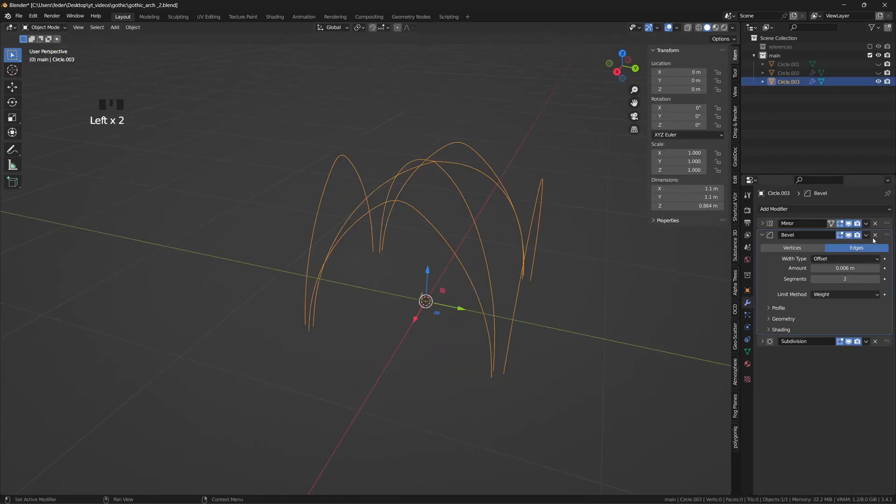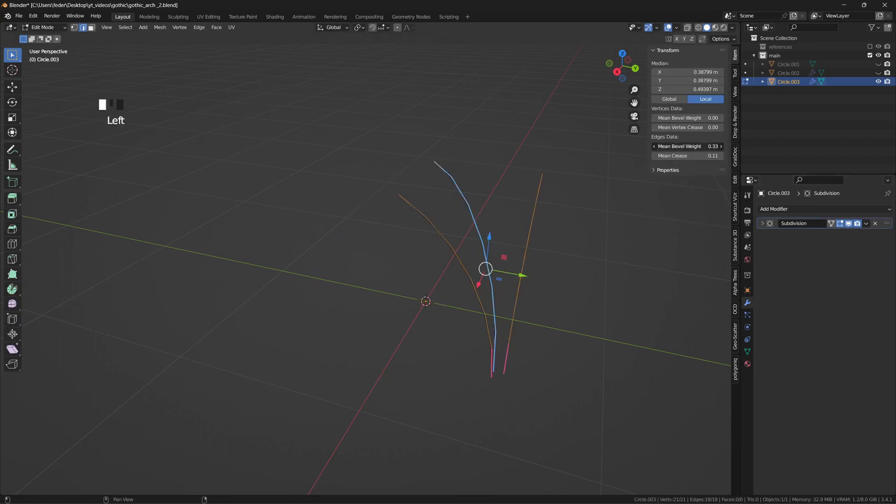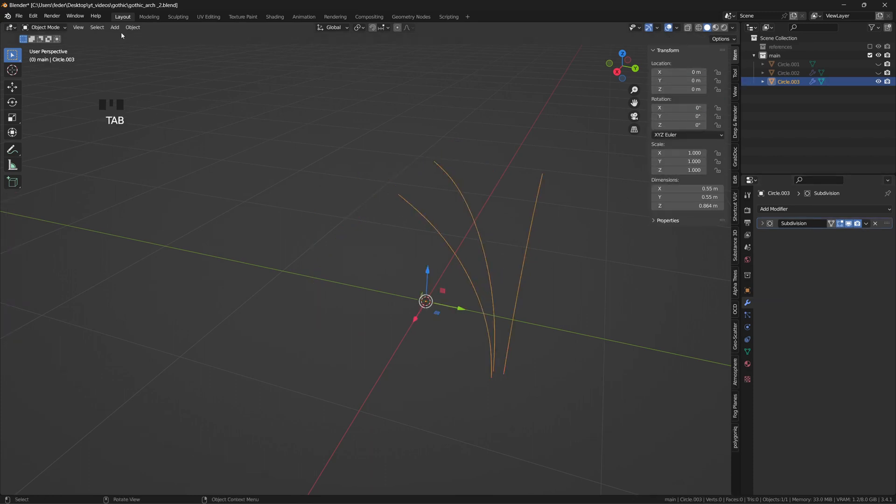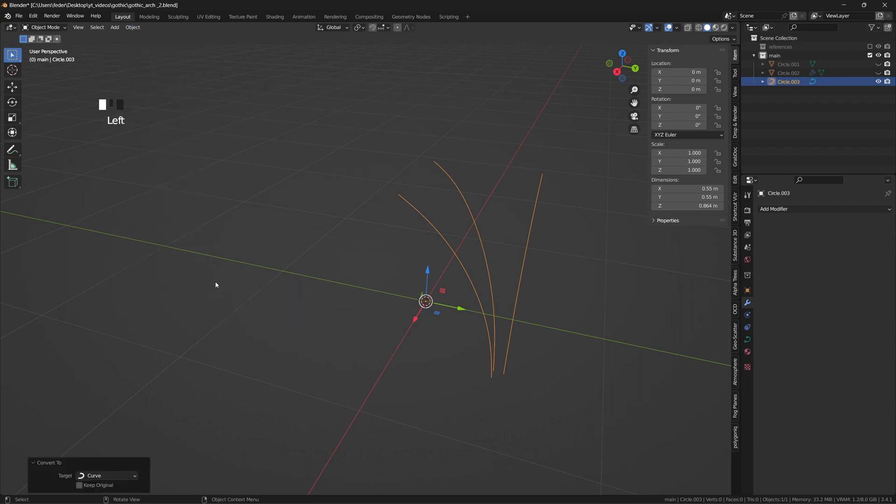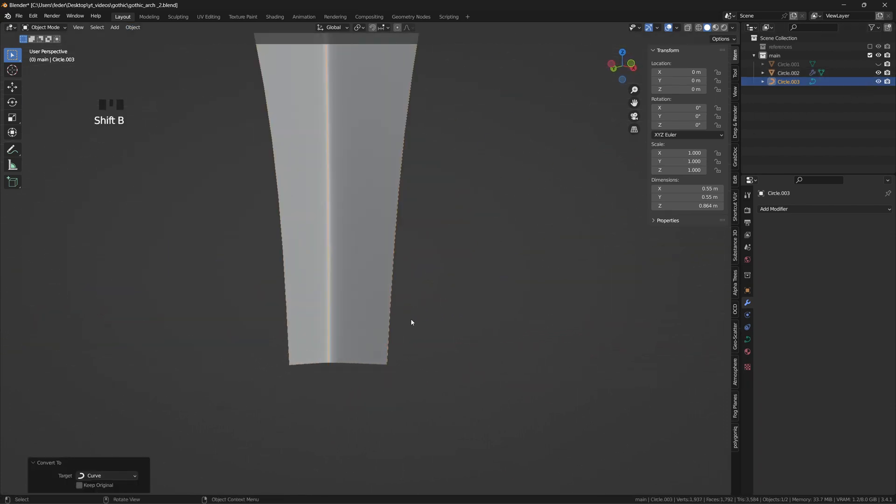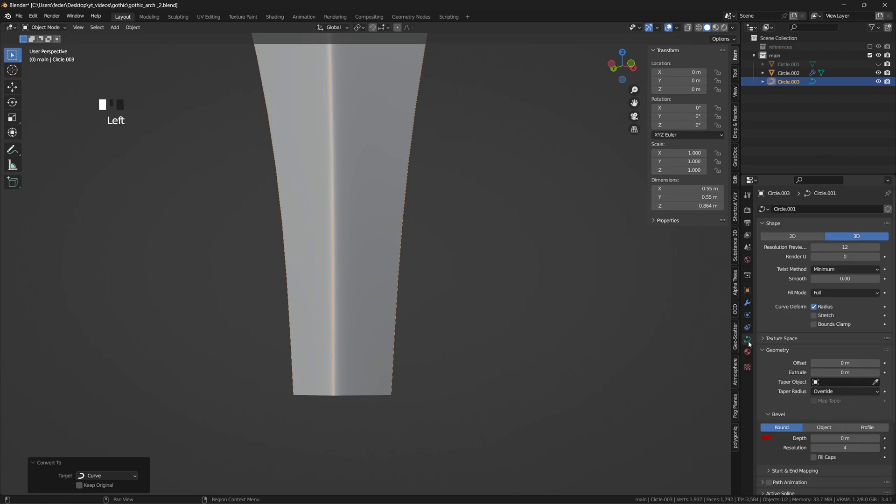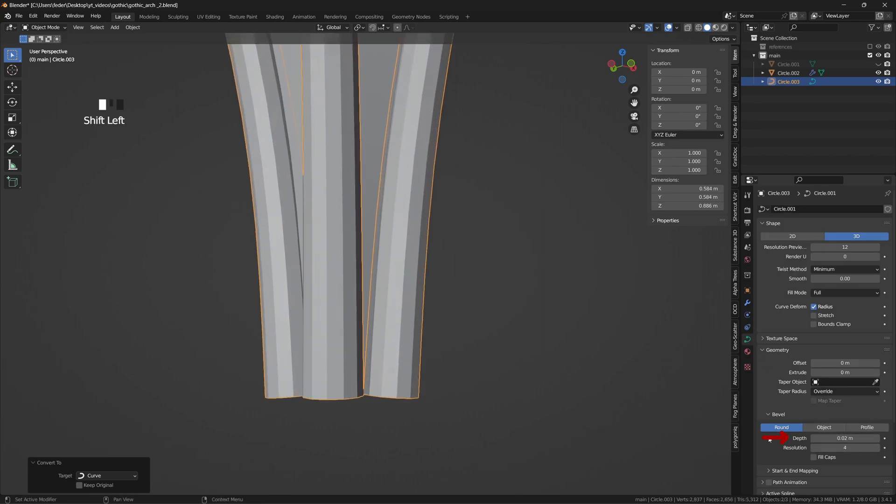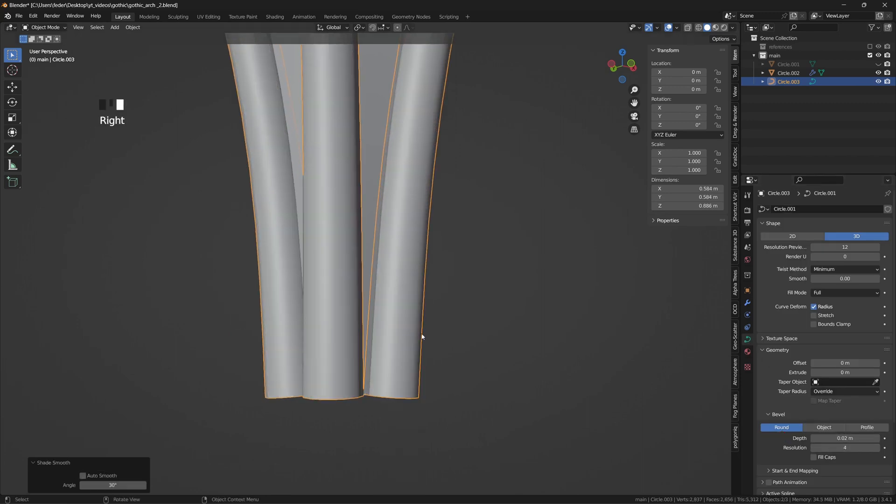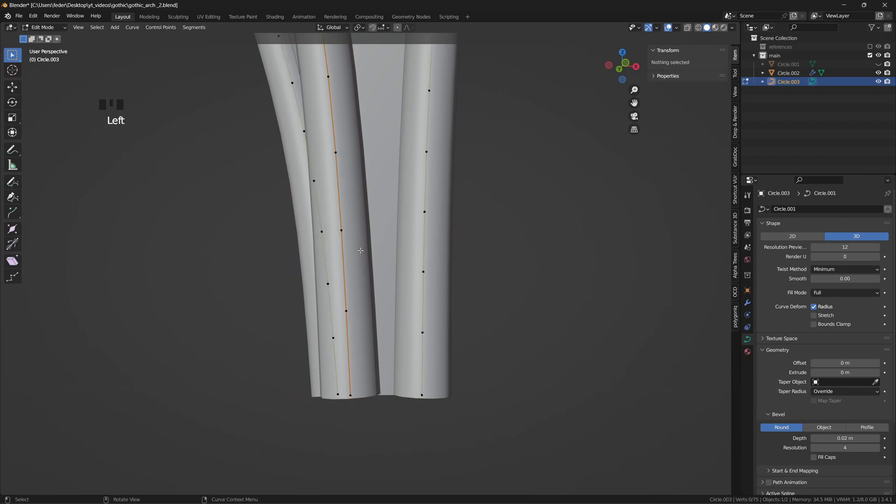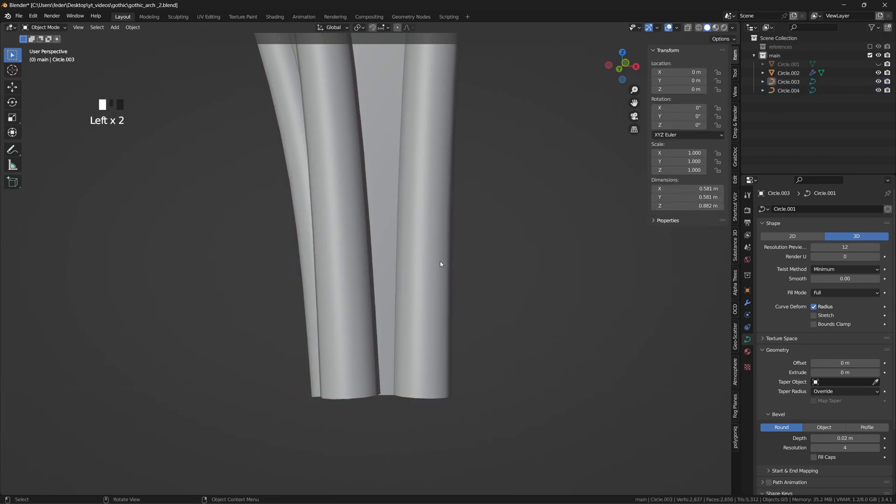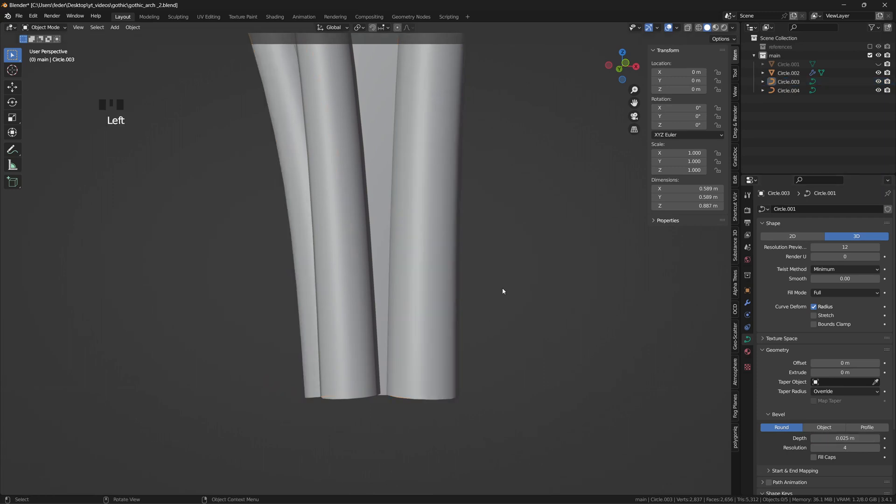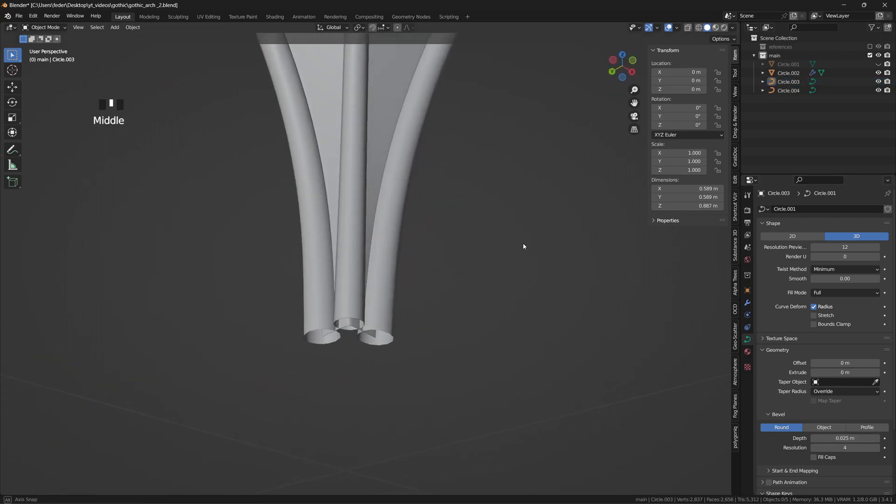We can remove the bevel and mirror modifiers, as well as any crease or custom weight, and finally convert the profiles into curves from the object tab. This will allow us to easily assess the correct size of each profile by manipulating the bevel depth value in the object data property tab, to make them converge without any unwanted compenetration. I'll then separate the ribs and the arches to control them individually and to make the latter a bit more prominent in size.